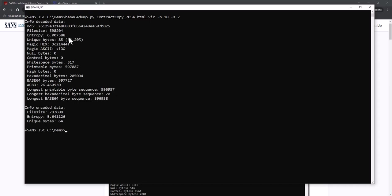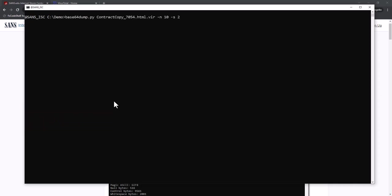Let's take a look at the other one. Entropy 6, only printable bytes and white space. And then here a very long sequence, almost 600,000 bytes of B64 digits. So that's another layer of B64 that we have to decode.